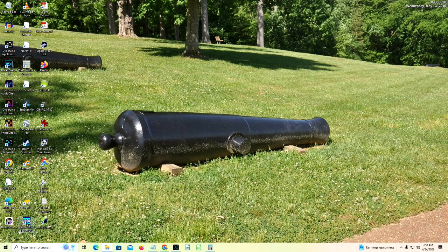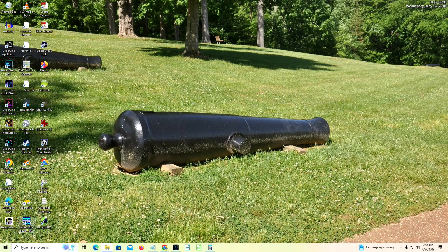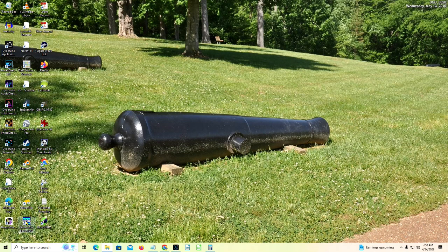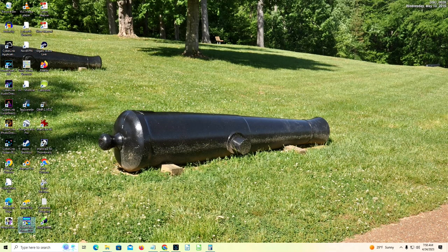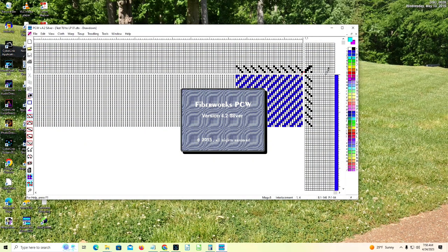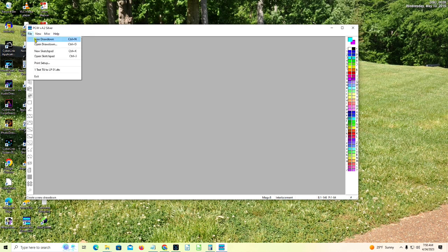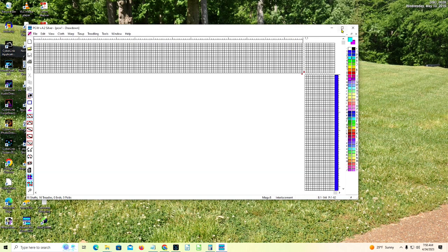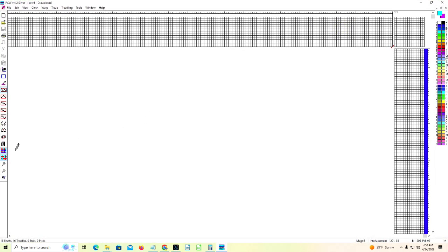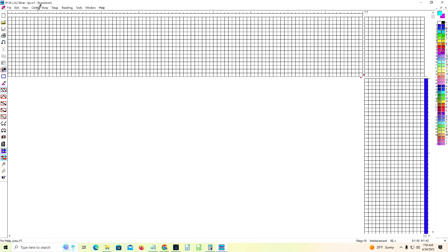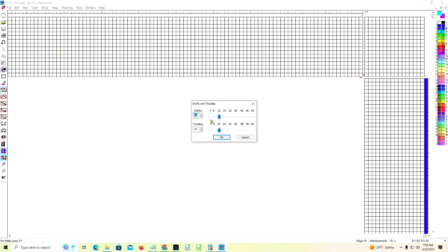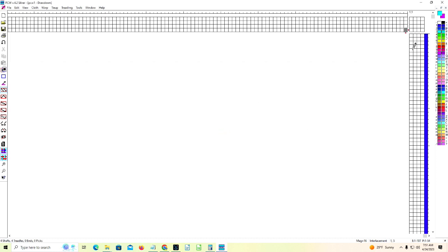All right, now I am going to start the FibreWorks PCW Silver Program version 4.2.4.2. Click on that. There's FibreWorks PCW. I don't want this. Let's start with a brand new drawdown. There we are. Let's enlarge this a little bit. And we'll enlarge this. And I'm going to go and change shafts and treadles down to four. There we go. You can see that.